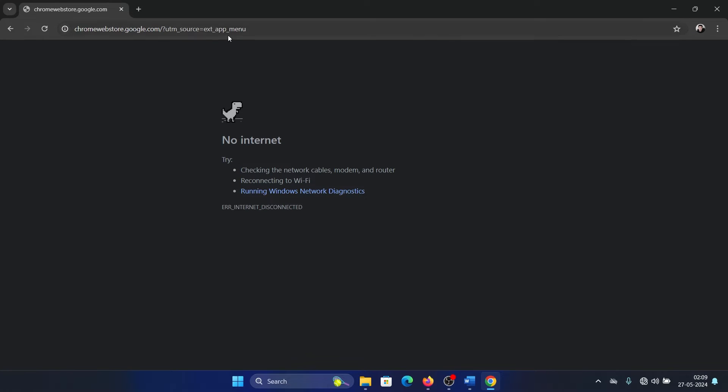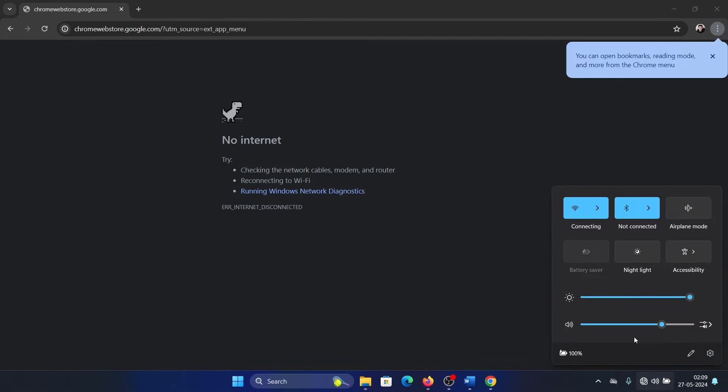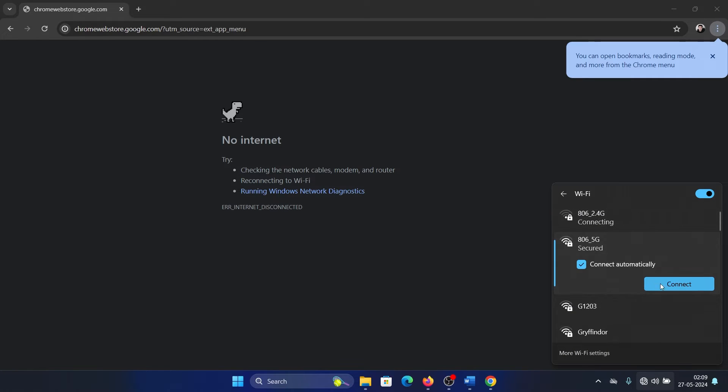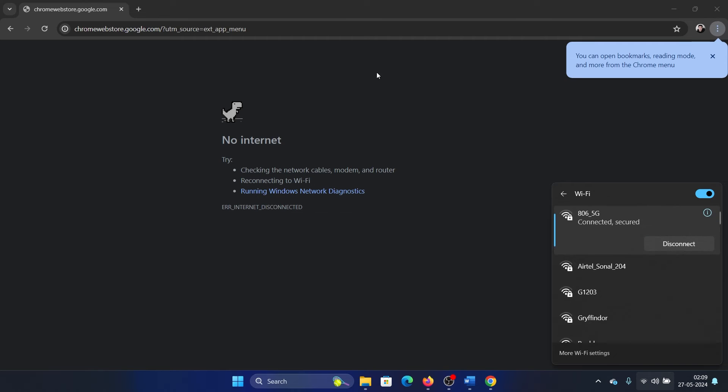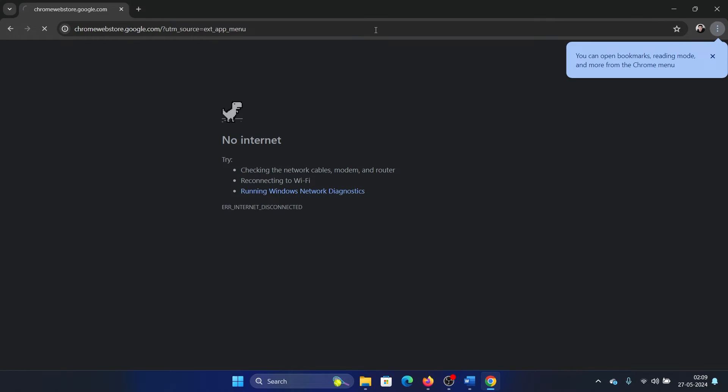Okay, we need to connect to the internet for this. I will connect to the original internet and then go to the Chrome Store.